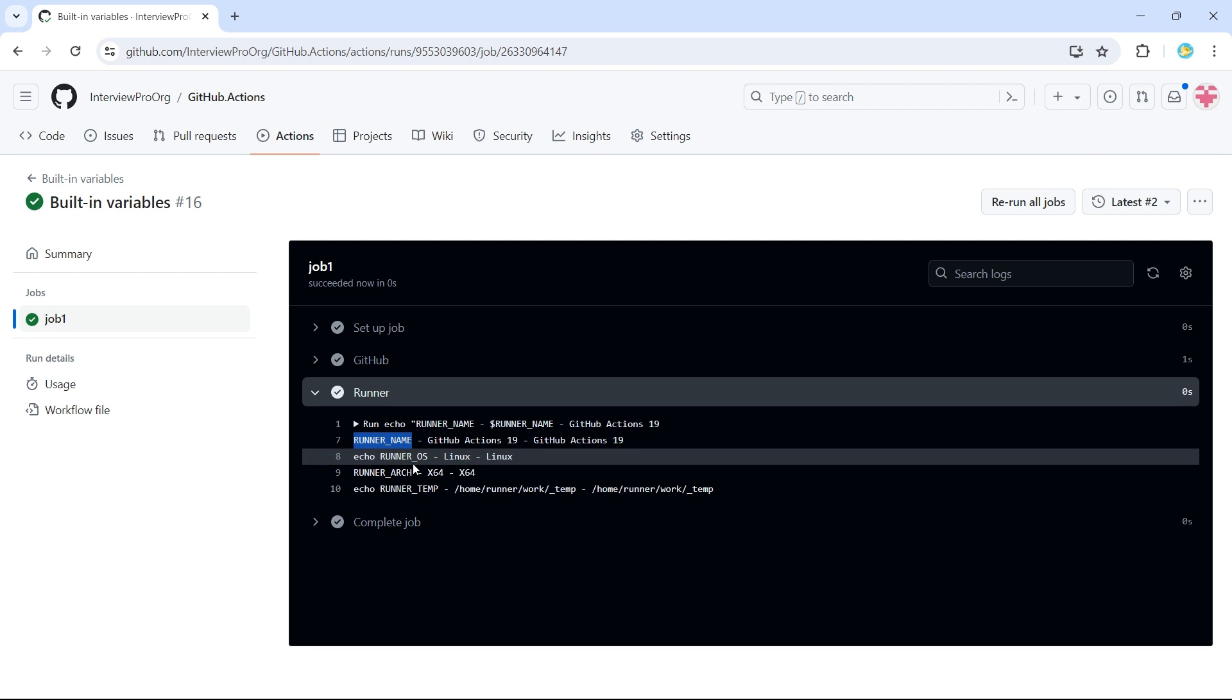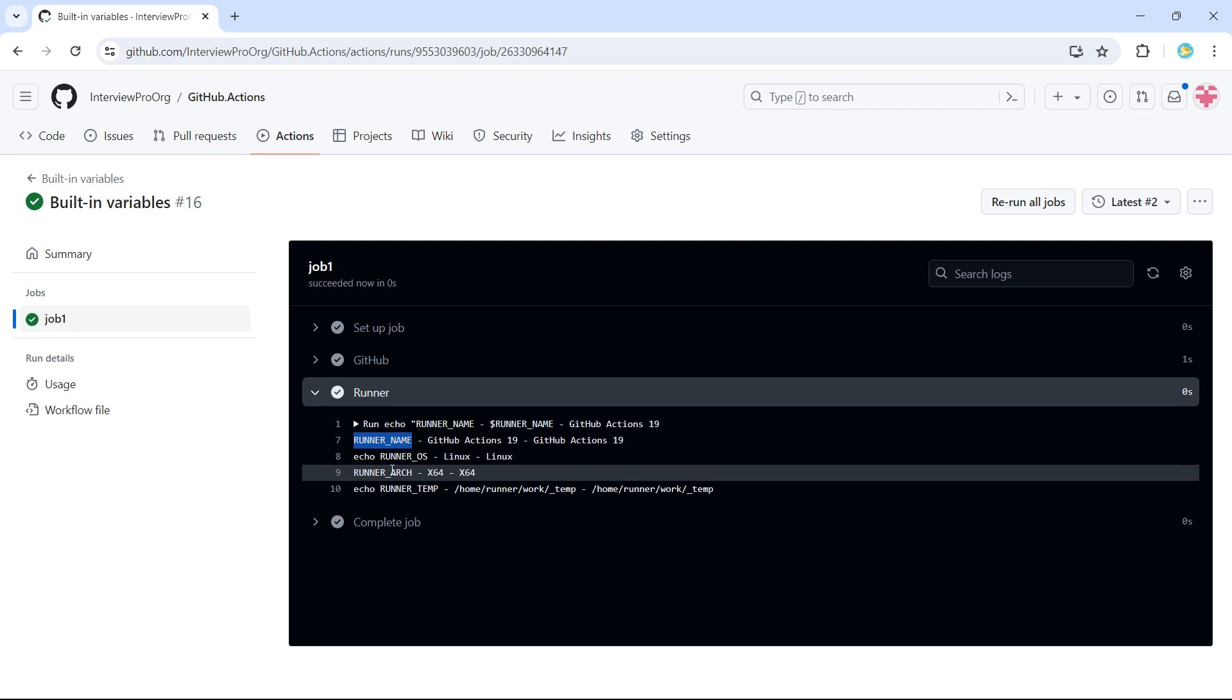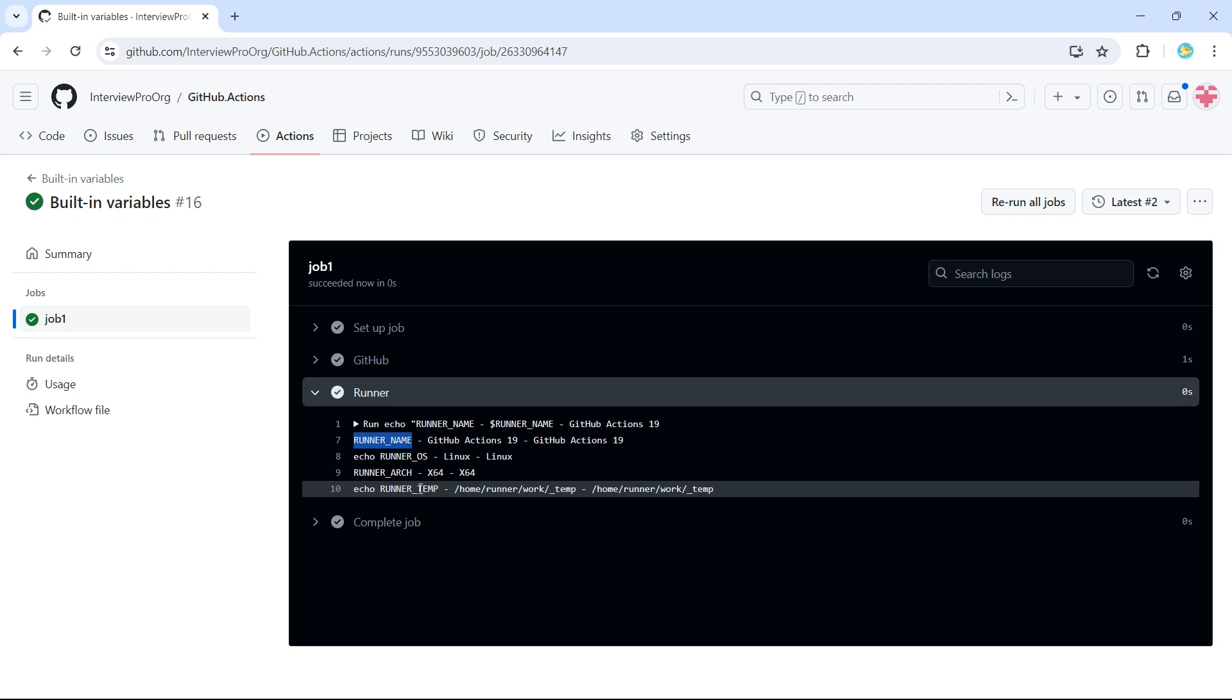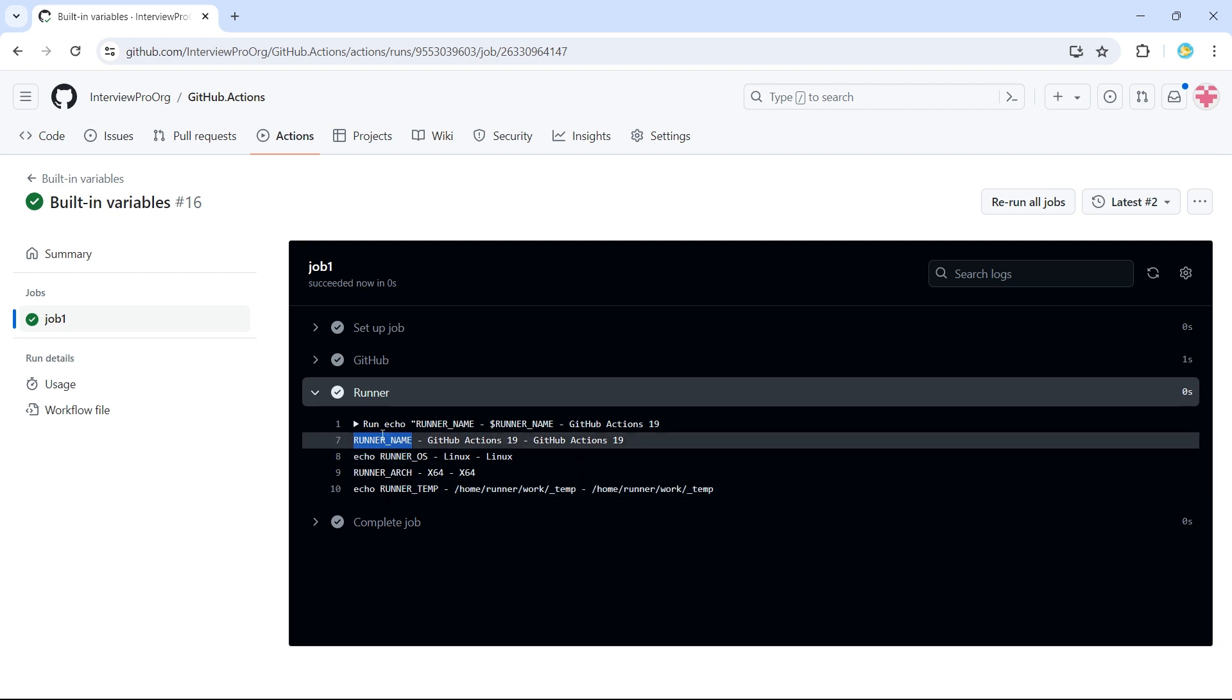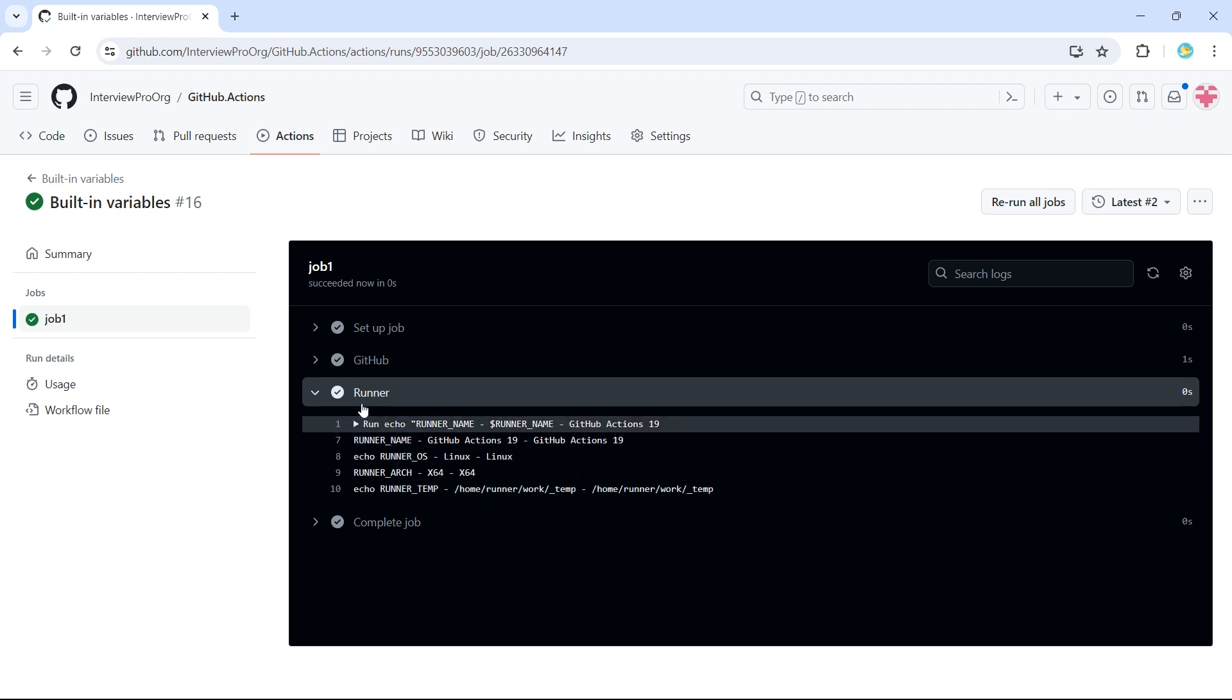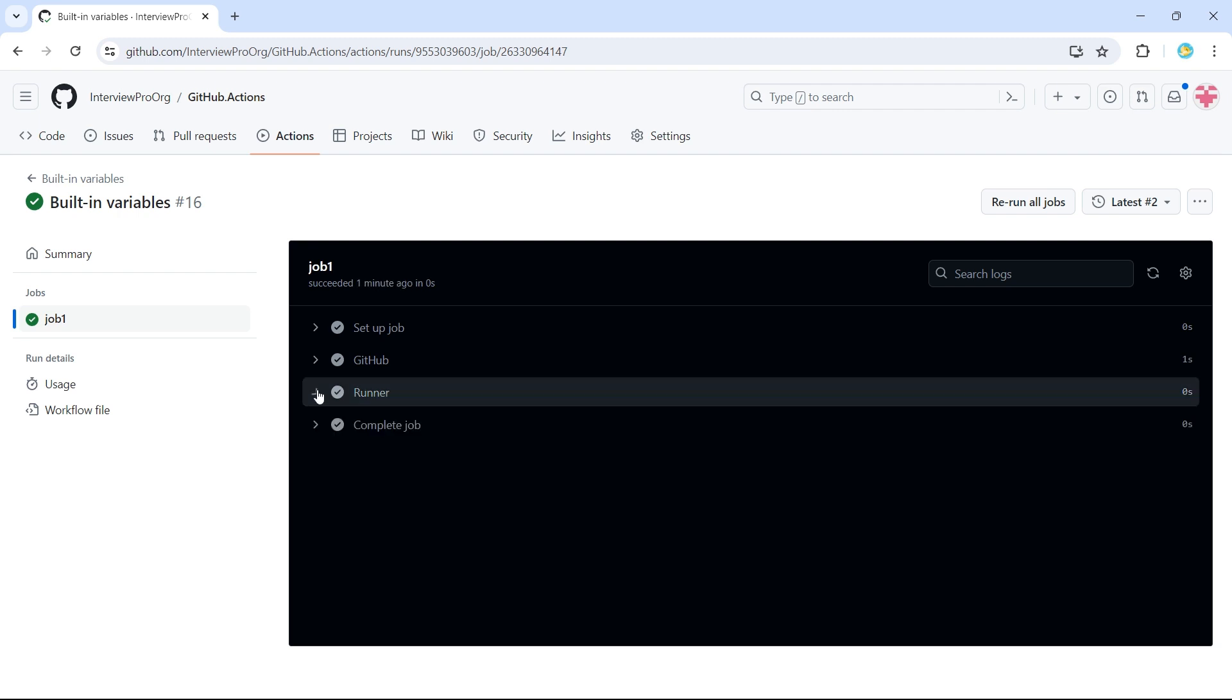Then we have runner or a runner architecture, which is x64. Then the location of the temporary director is home slash runner slash work slash underscore temp. So this is runner context.